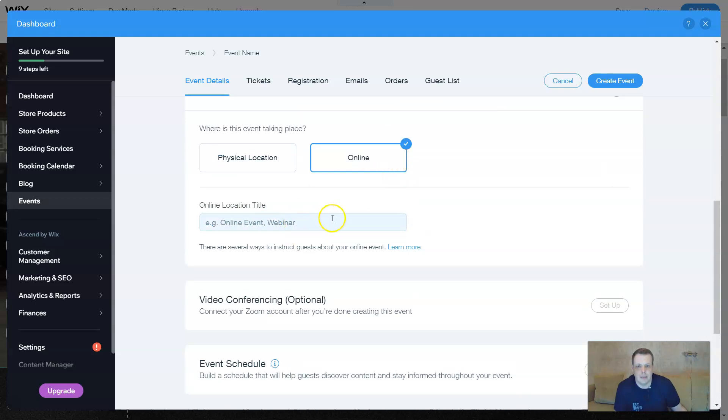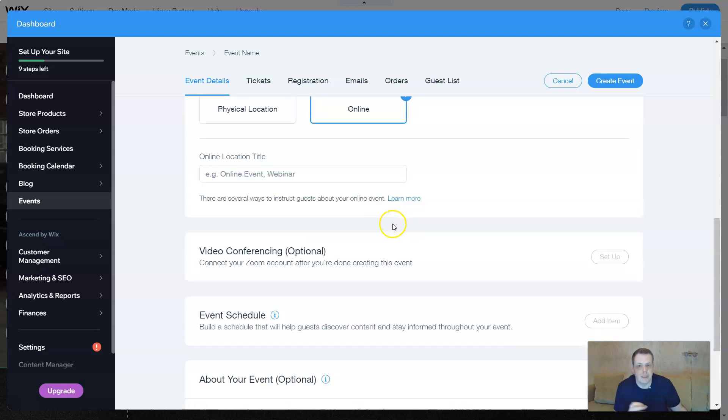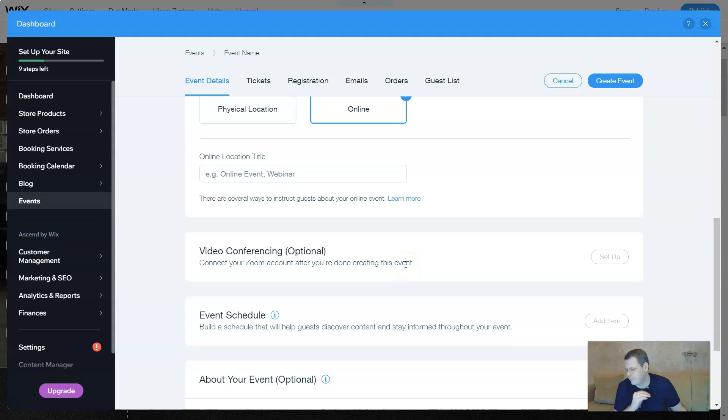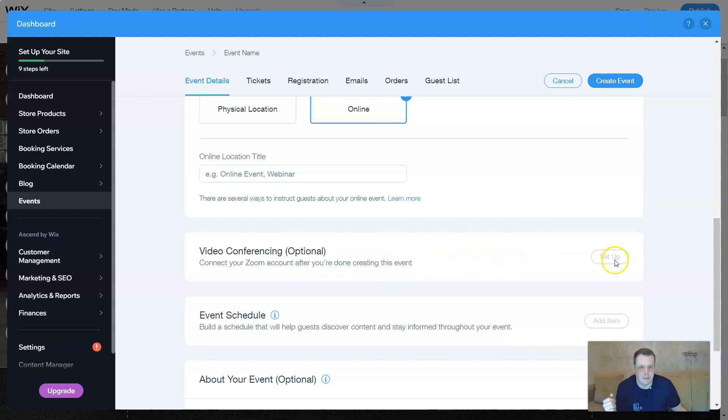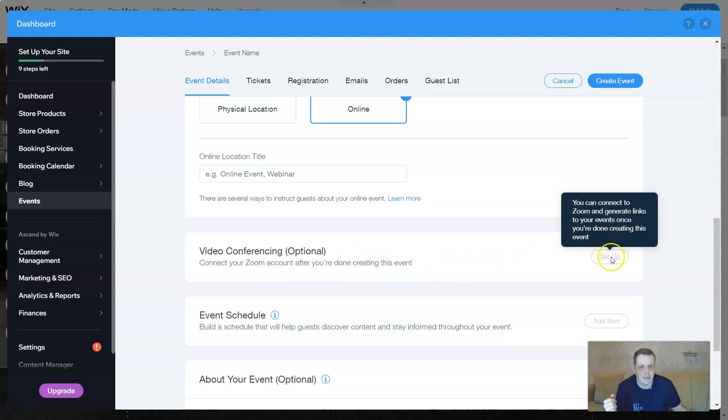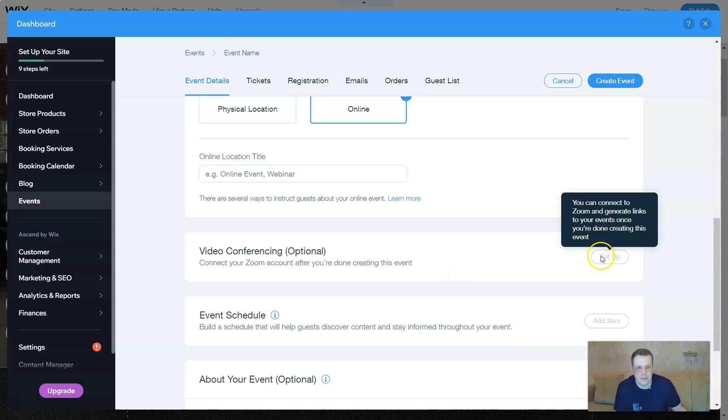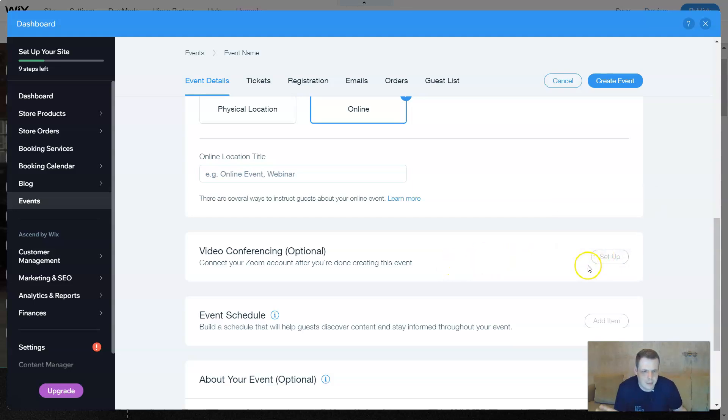And on that line you can do an online event, the webinar. There's several ways to instruct guests about your online event. Video conferencing. For example, if it's a video conferencing where you want to show it with Zoom, you can put your account you're using right here. You can connect to Zoom and generate the link and link it in here as well. You would just click on Setup and it's going to get you going.